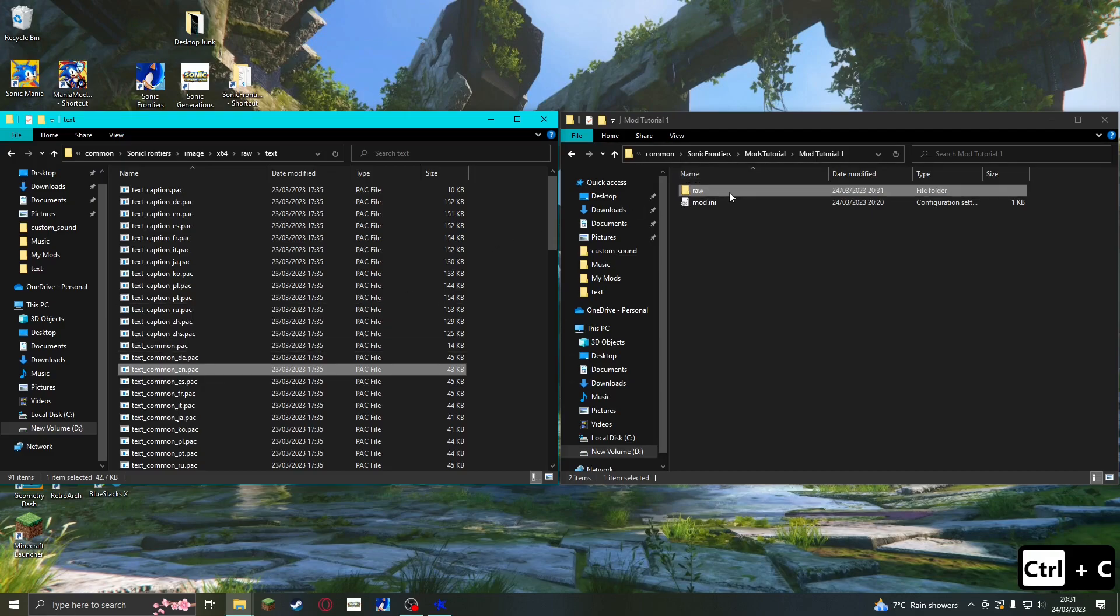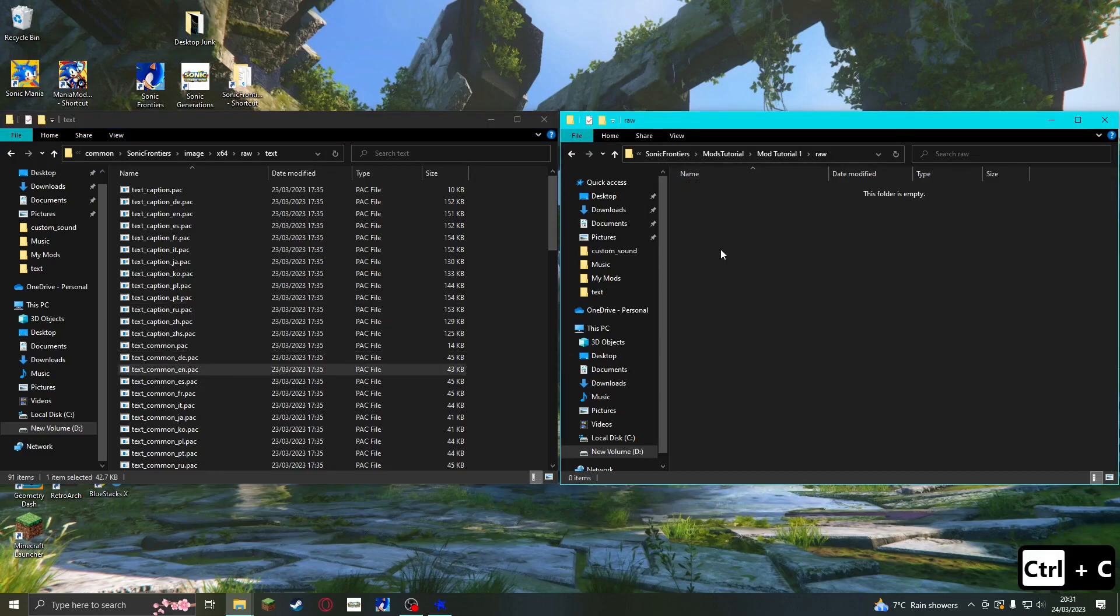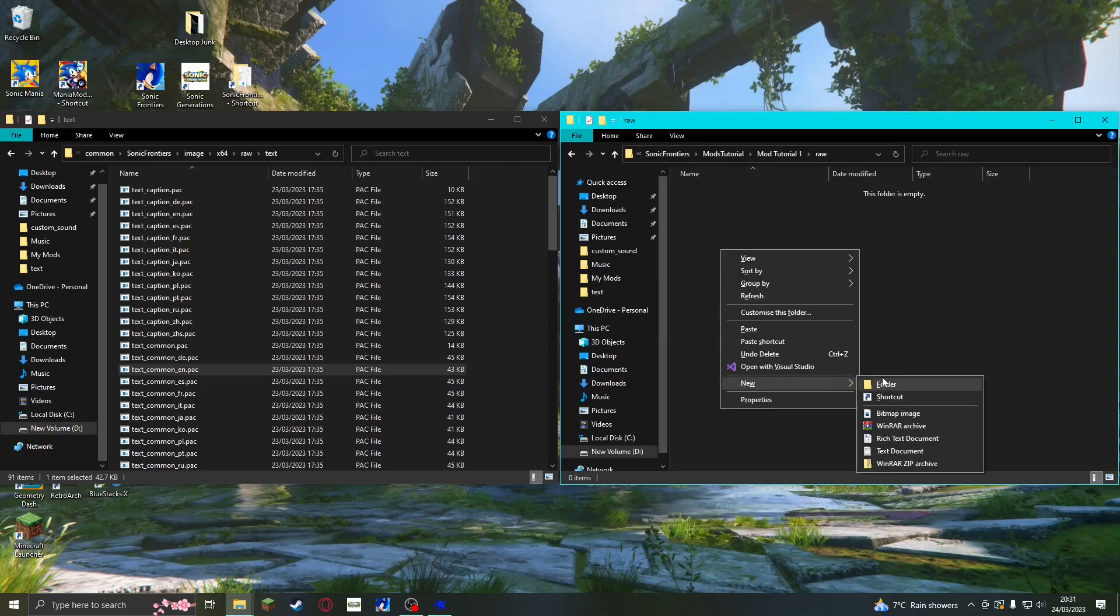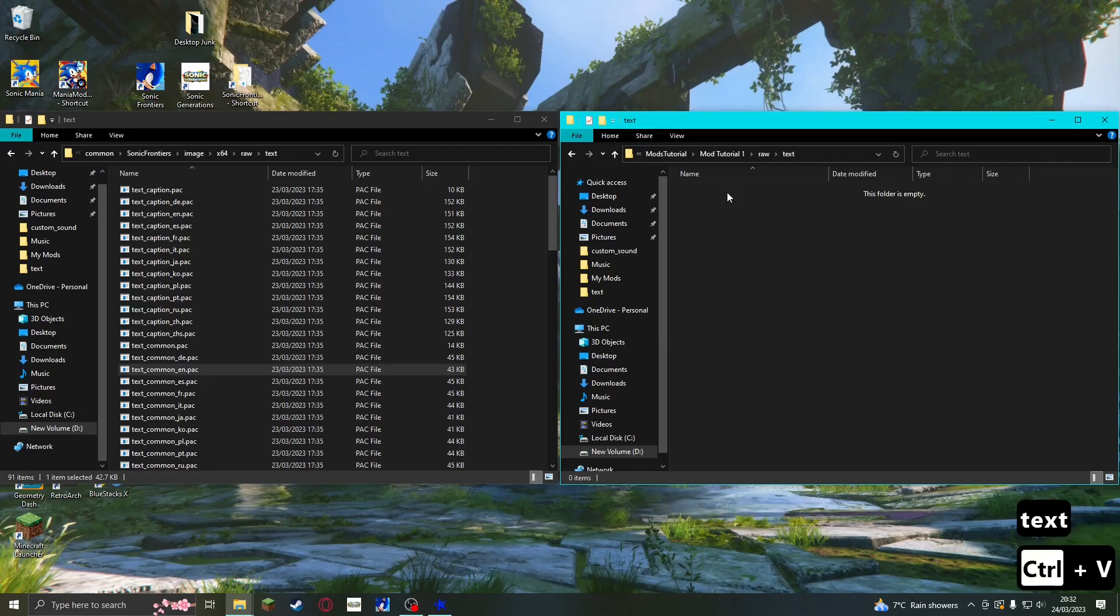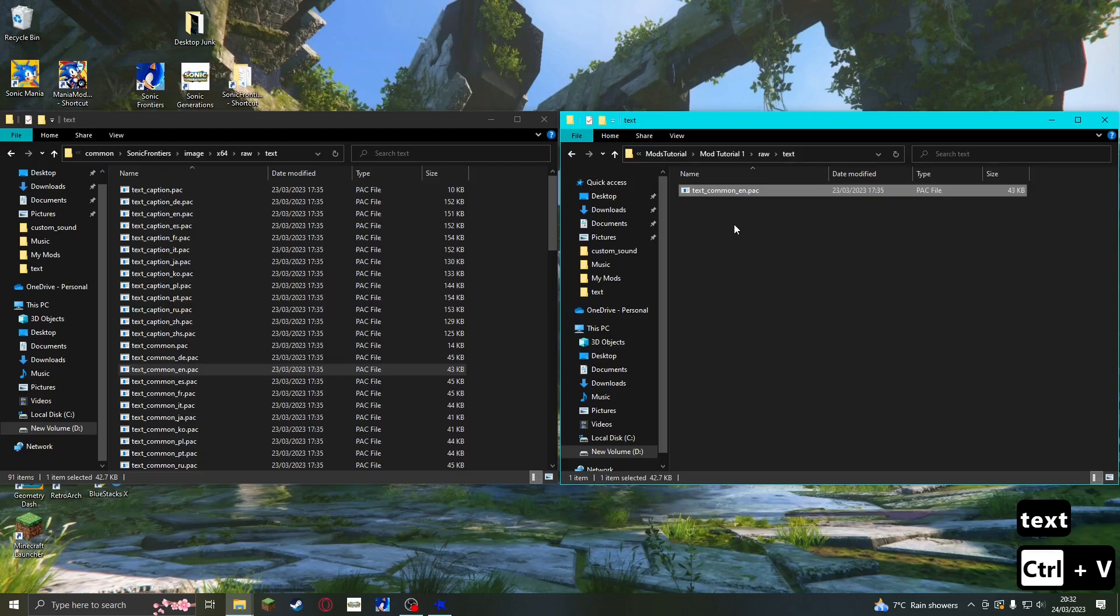Go into the raw folder in your mod folder, then create a folder called text. Next, copy and paste text_common_en into this folder. Be careful not to drag it in, as that will move the original folder, and you don't want to do that.